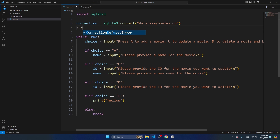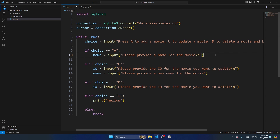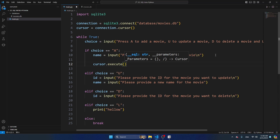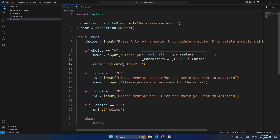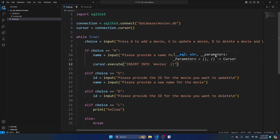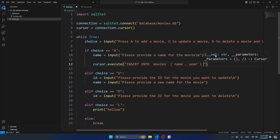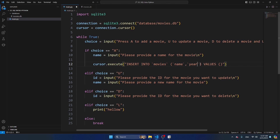Then I'm also going to add the cursor: cursor = connection.cursor. In case someone adds a movie, we want to add it to the database, and for that we need a SQL query. So cursor.execute - this is the command you use for any SQL query. Between double quotation marks I'm going to add the actual SQL query: INSERT INTO movies (name) VALUES. You provide the columns you want to insert and the corresponding values. You have to provide the same number of values as columns.